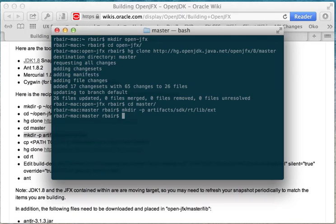Now, we could take a jfxrt.jar and strip out all the open pieces from it and just put the closed bits in here, but actually we don't end up doing that. We just take a complete jfxrt.jar from the latest weekly build, copy it into lib ext, and off we go.